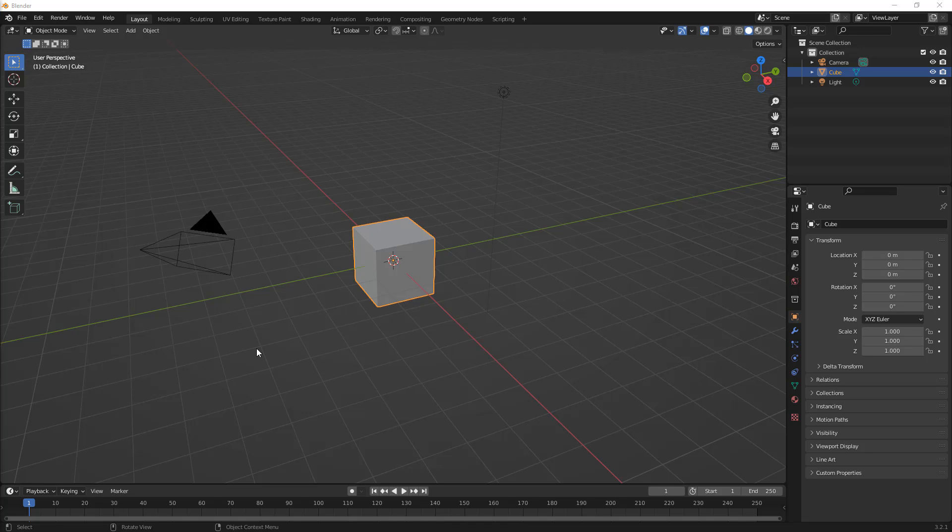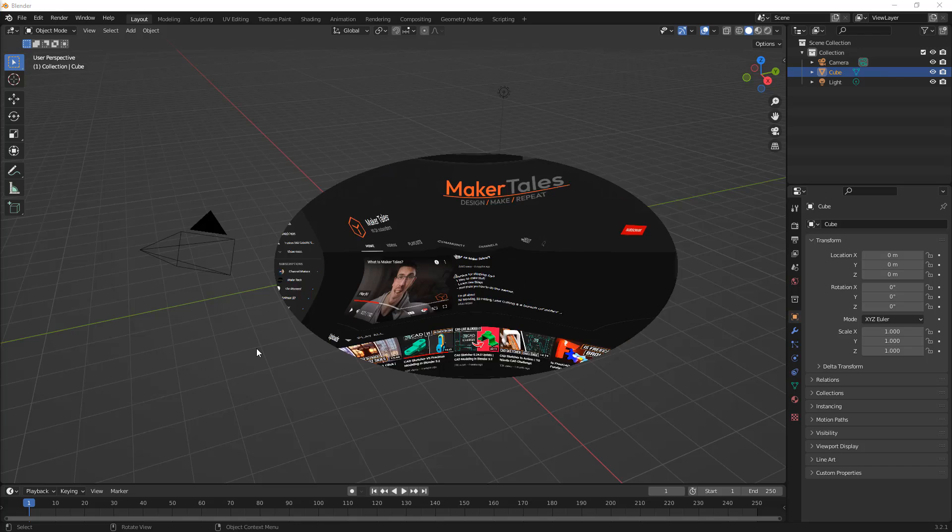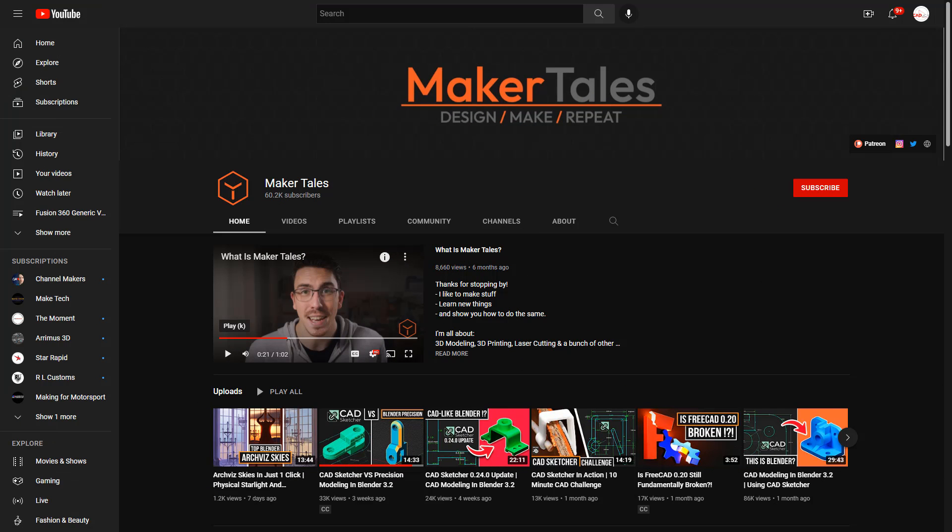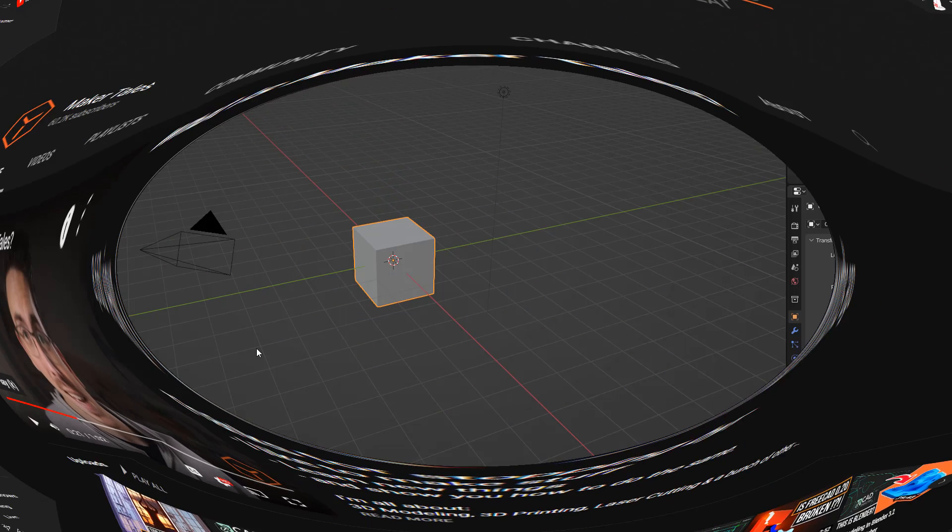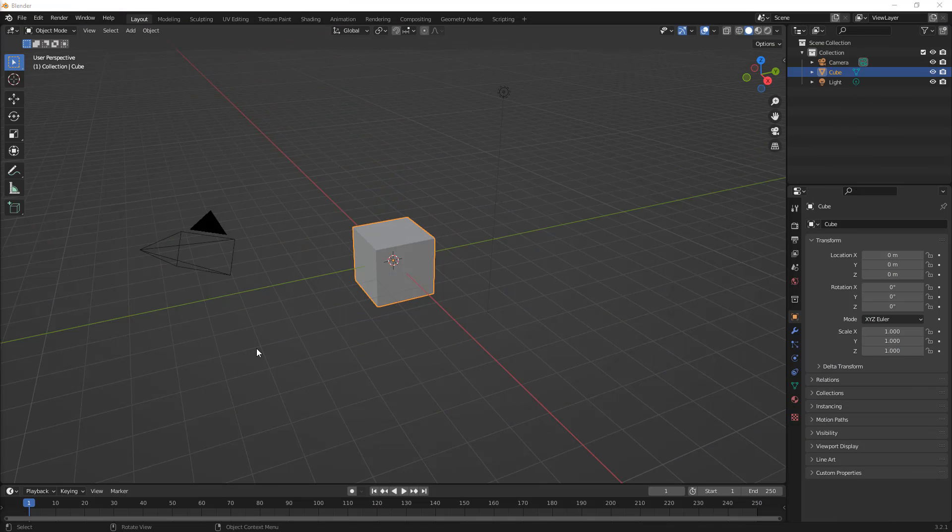If you want to learn precision modeling in Blender, there's actually a great channel called Makers Tales, and I'm going to put a link in the description. I have no association with Joshua there. I just think that he covers this topic really well and in-depth, because he uses Blender for this and I don't. So, I'm going to cover a few things, a few tips here.